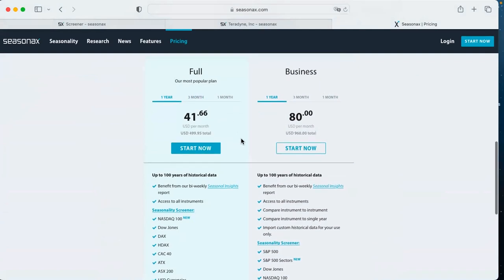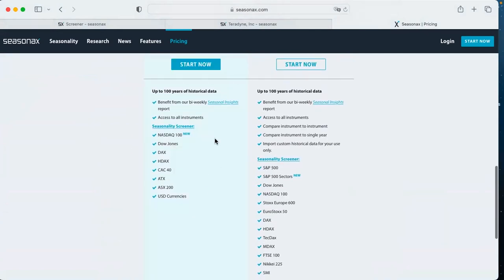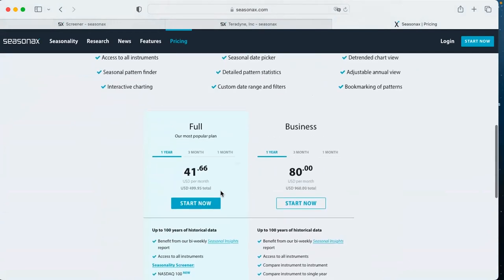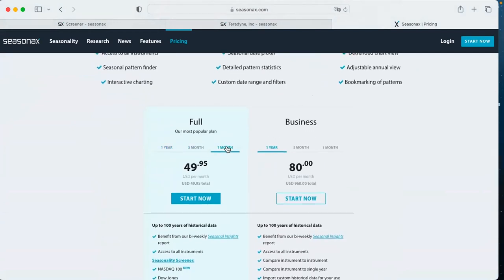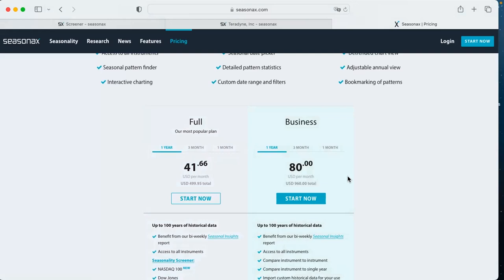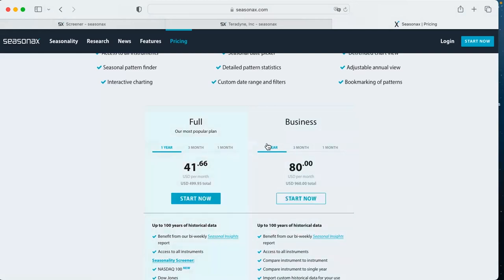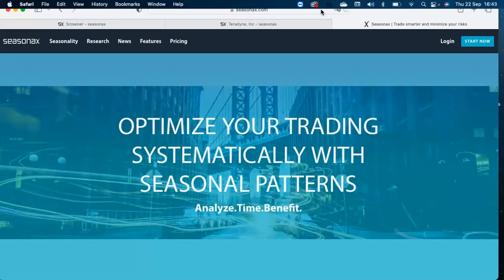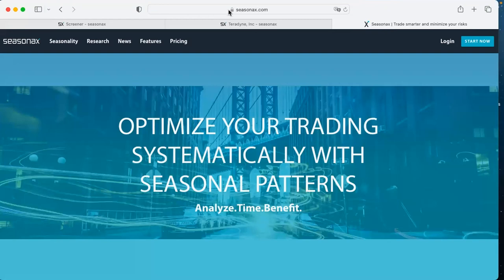You can subscribe for one year, three months, or one month. The one-month plan is $50 per month and the yearly plan is cheaper per month. The POWER30 discount code applies to the first invoice — it works on the yearly full or business subscription or on the monthly plan. Tia and Dimitri, thank you so much for being here and for showing us all about seasonality and this wonderful tool. Thank you all for being here — we will see you next time.